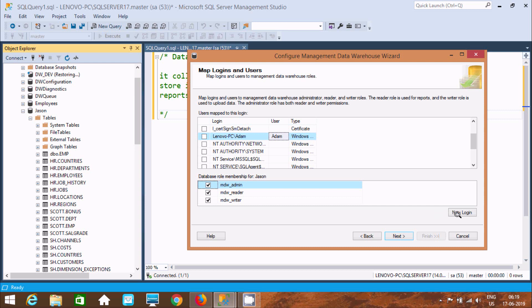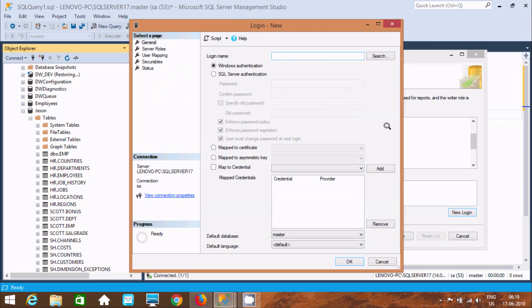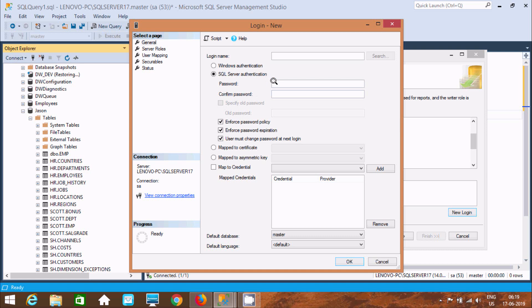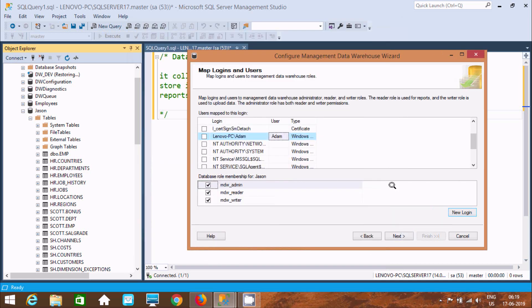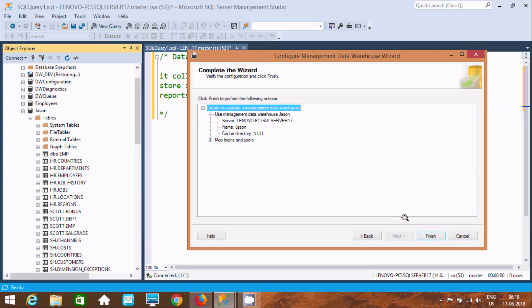If you want, you can click Add New Login here. If you select SQL Server Authentication, you need to provide a username and password and add it. I'm not going to do that now. Click Next.